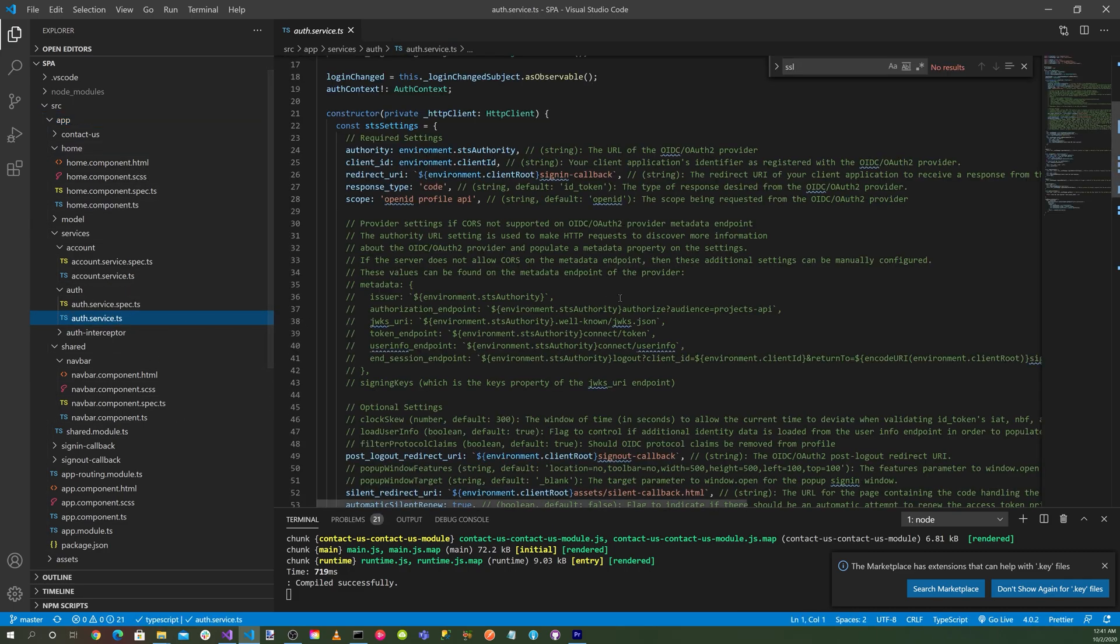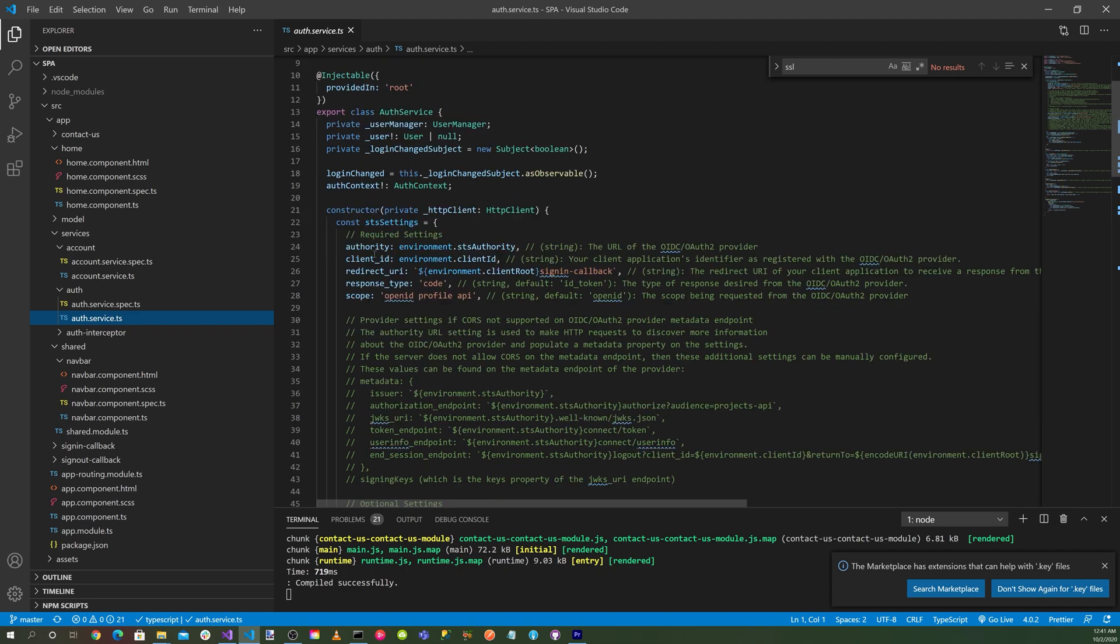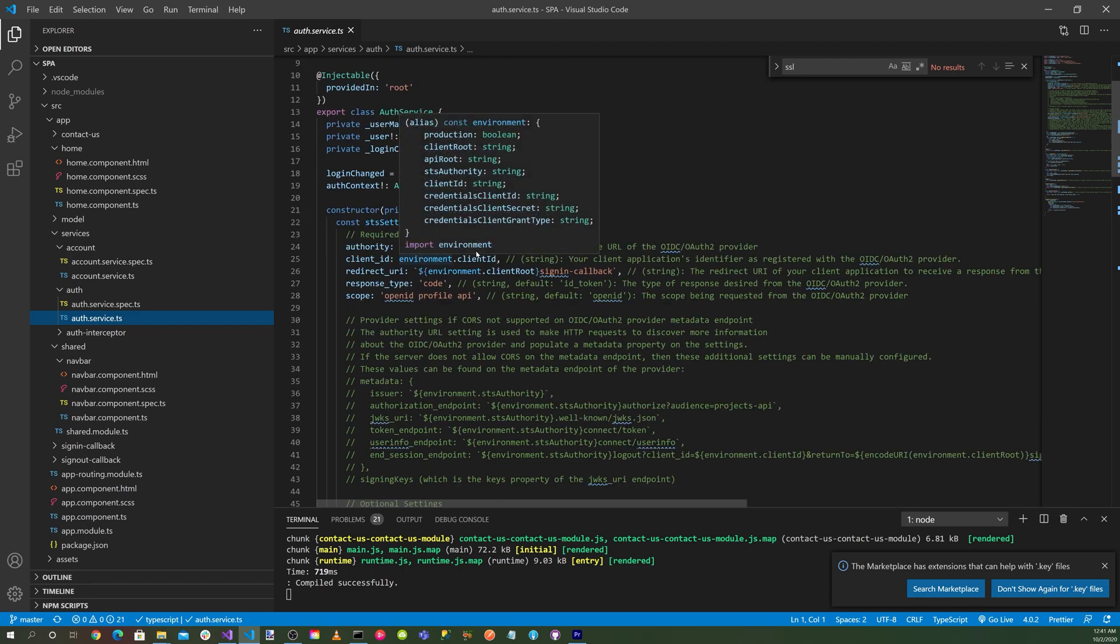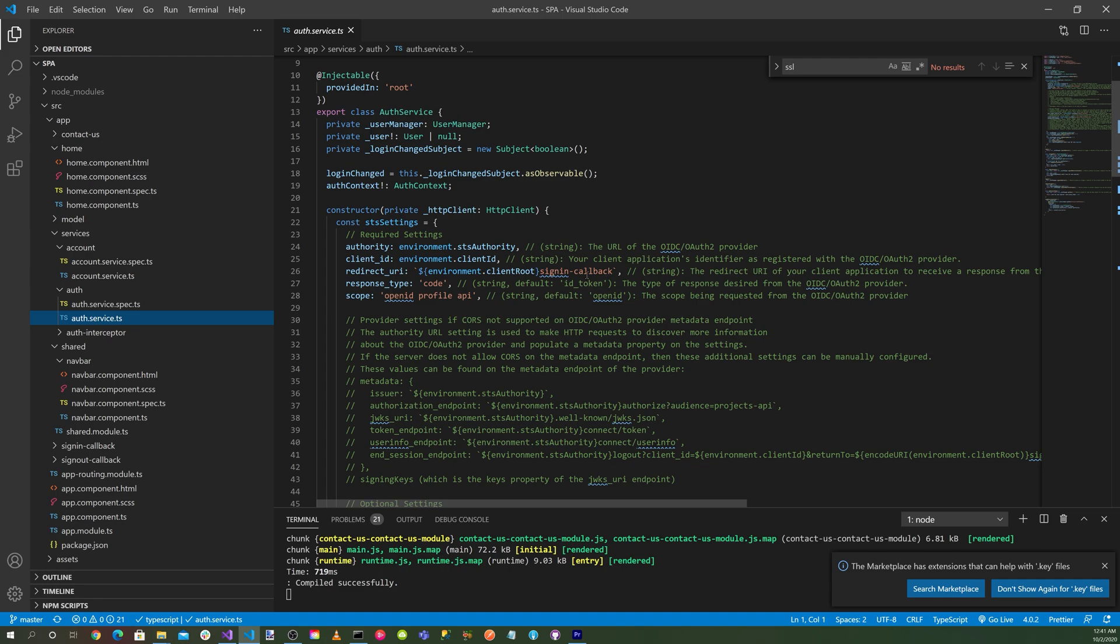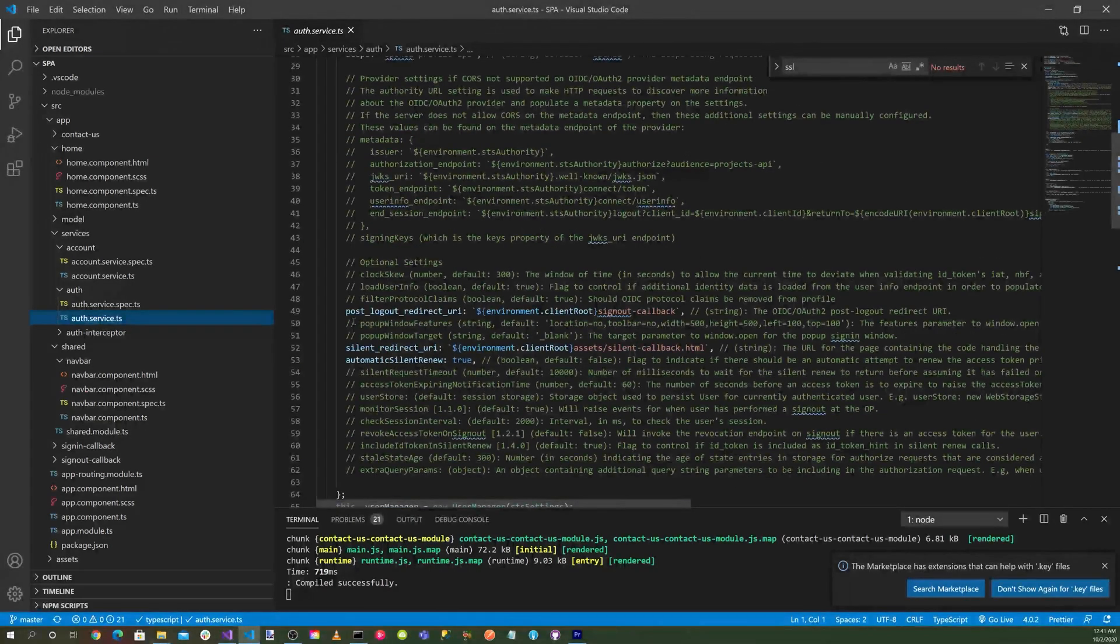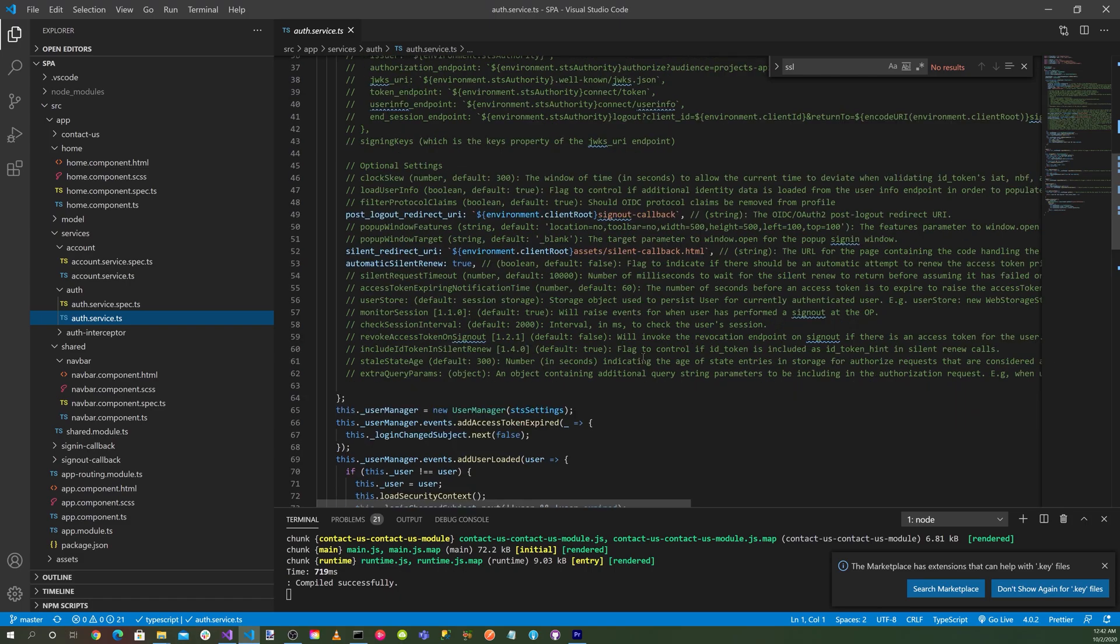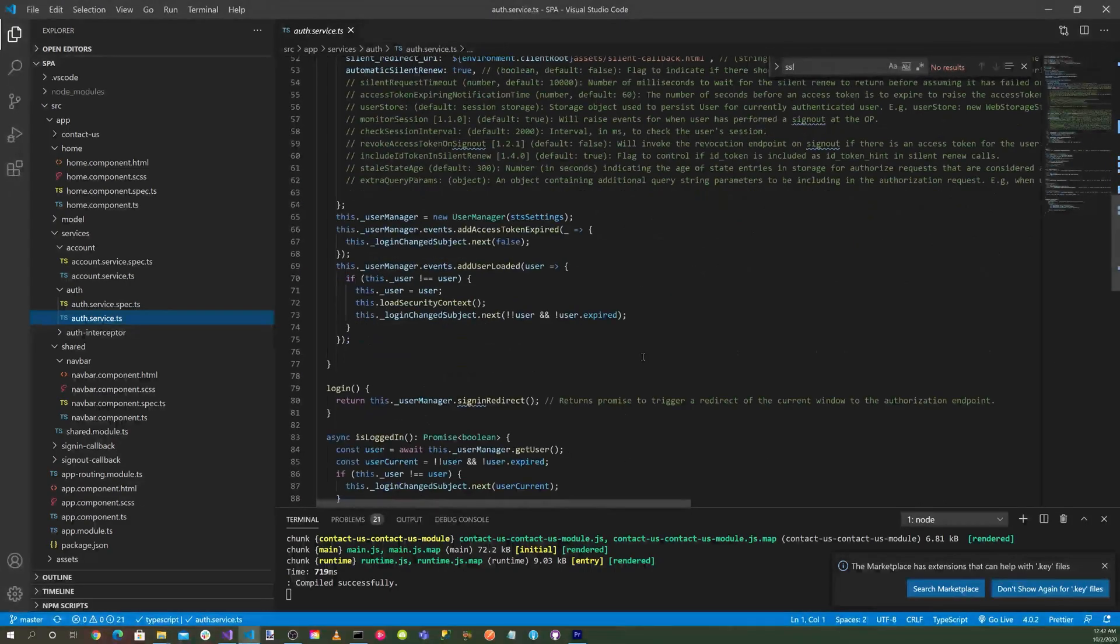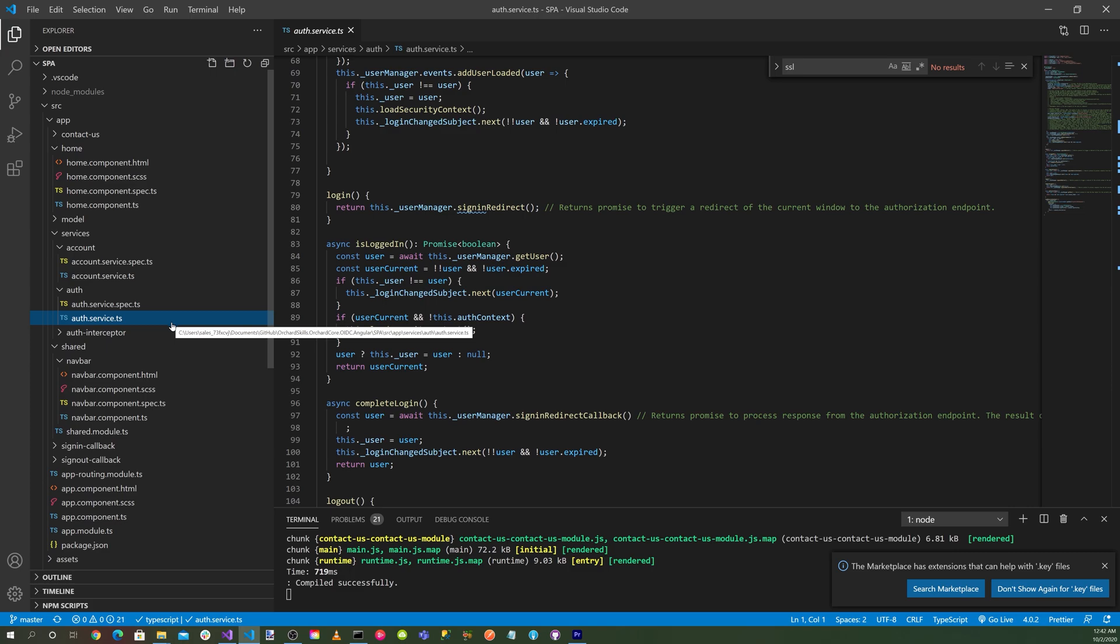In the auth service here, you'll notice that we are setting up the authorization service for the HTTP client. The authority is set to environment.authority. Your client ID is set to environment.clientId. Redirect URL is set to signin-callback. Response type is code. And then your scope is openid, profile, and API. Then you can set your post logout redirect URI to the signout-callback. And then also we can do different settings for that as well. And then your logout would be manager signin redirect.